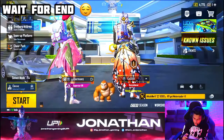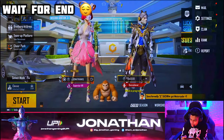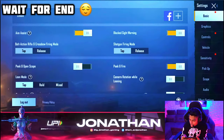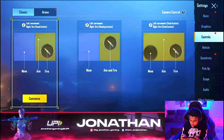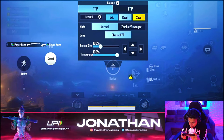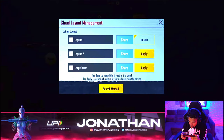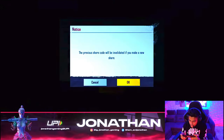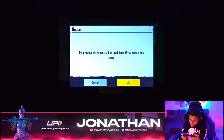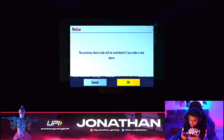Guys, control code — take care of it. Second control, customize. How do you share? Share. The abuse code will be invalid if you make a new one.